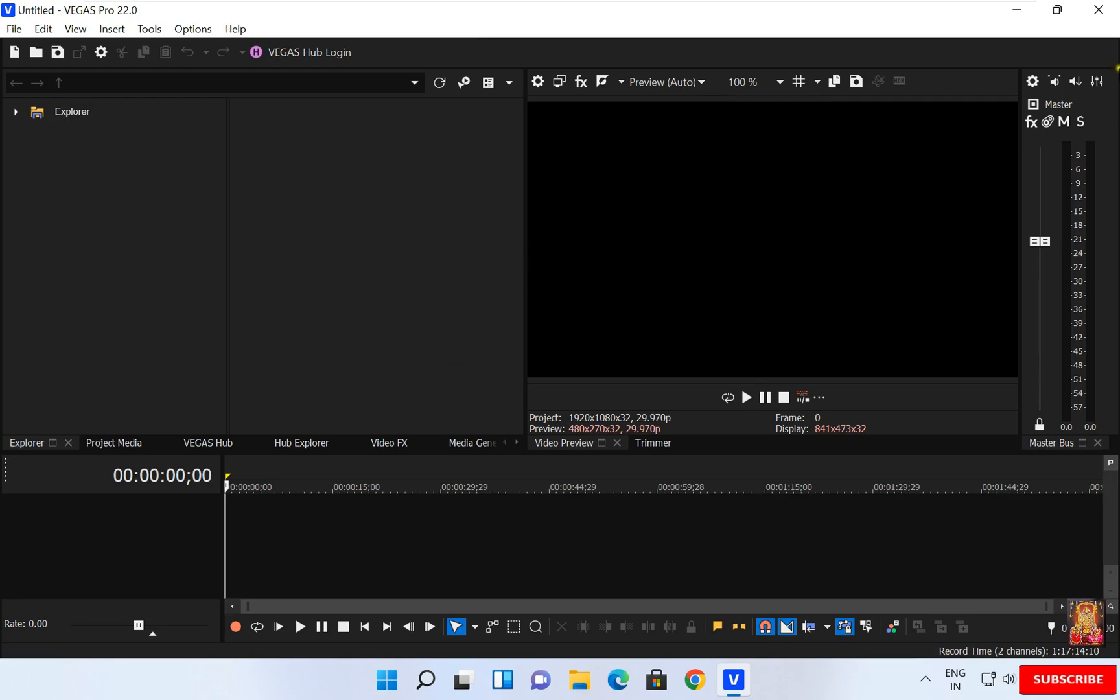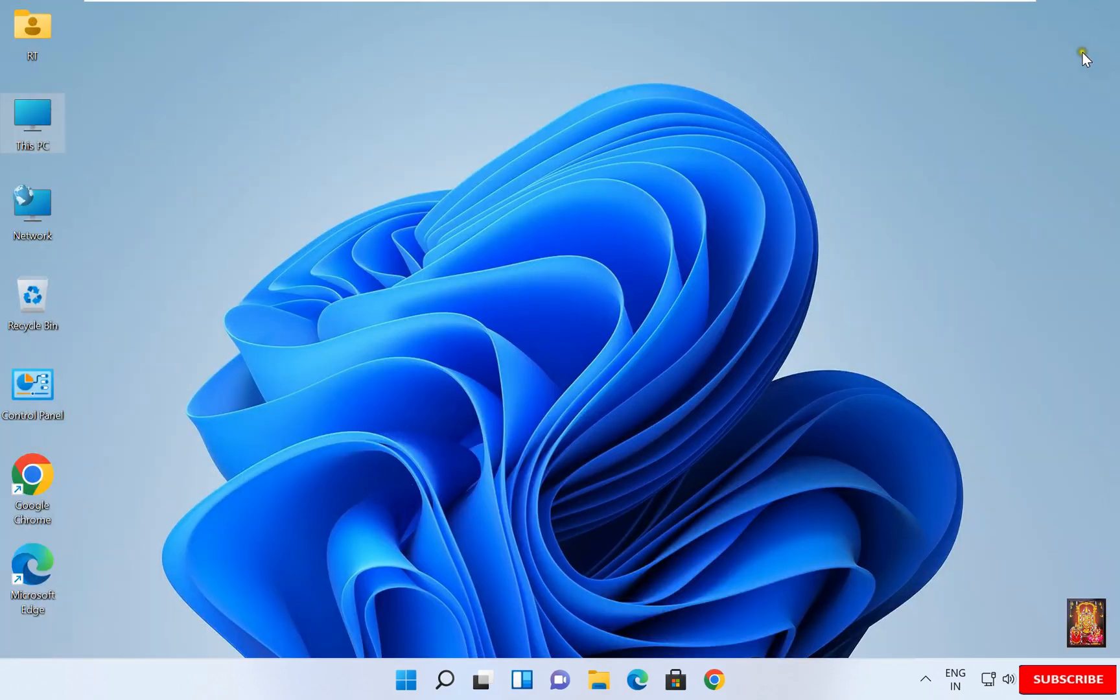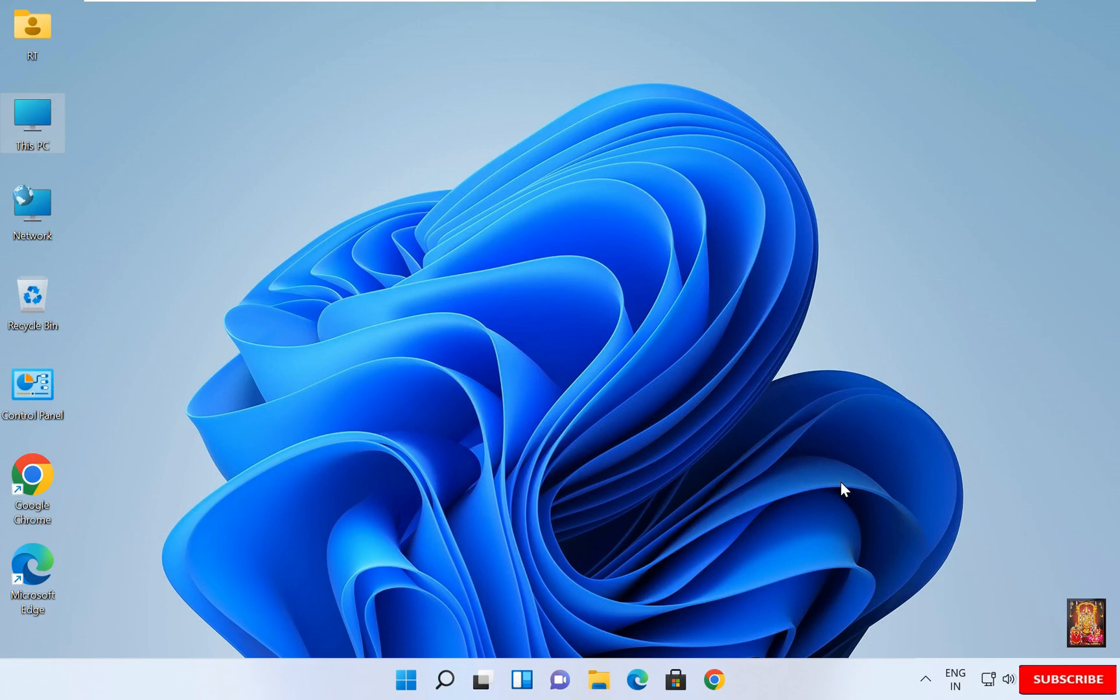Let's close Vegas software. So viewers, in this video tutorial you learned how to install Vegas Pro and deep learning model on Windows 11. Thanks for watching this video. Please like, share and subscribe to my channel and press the bell icon for latest updates.